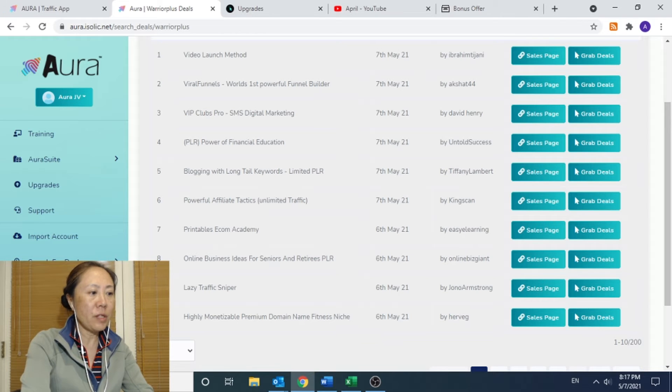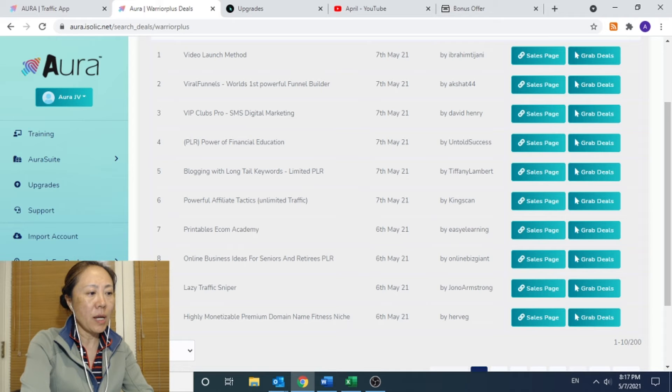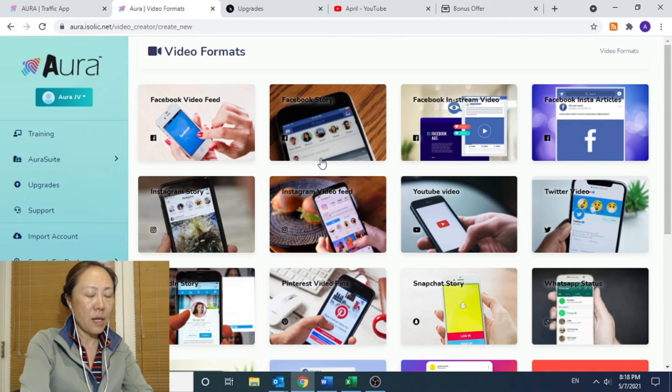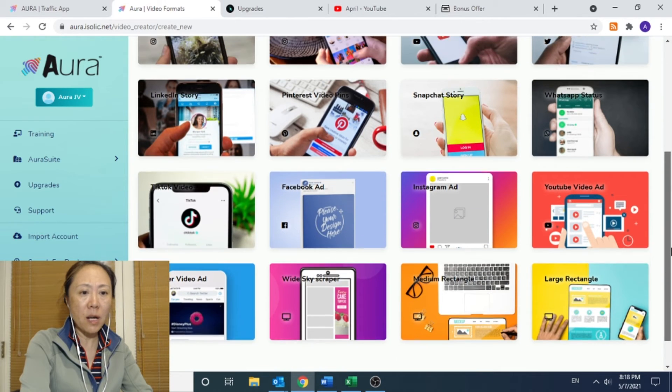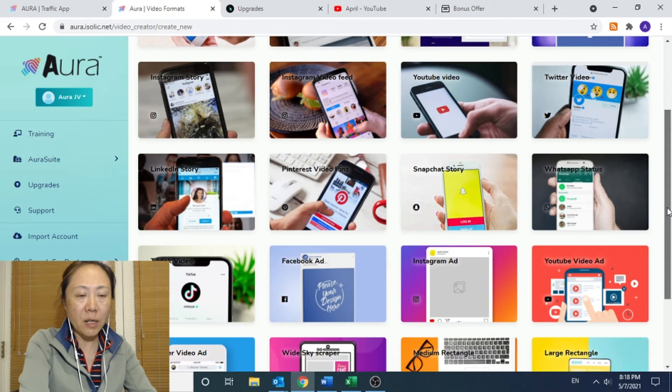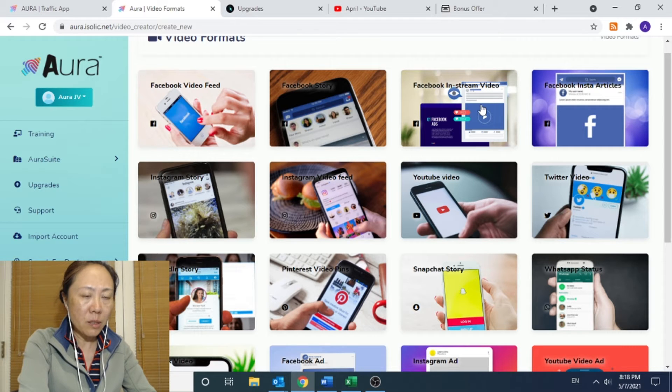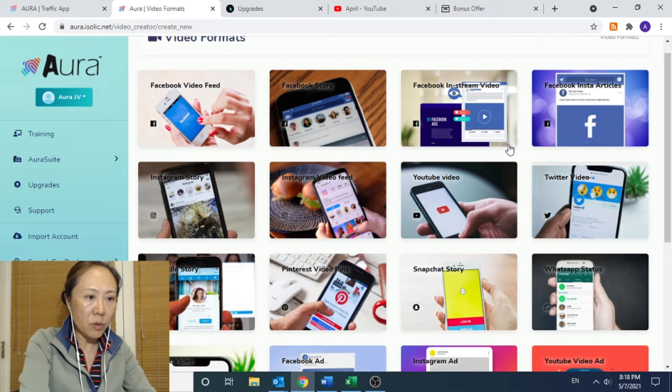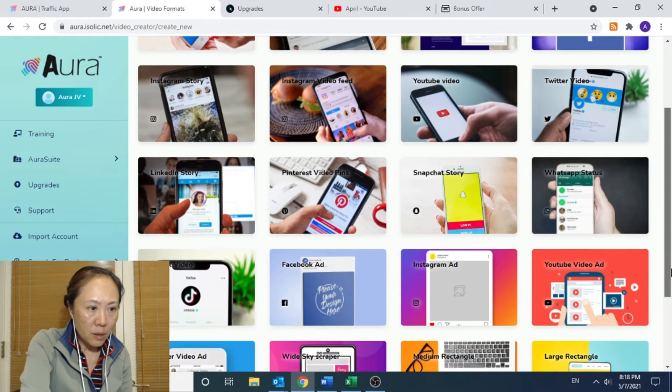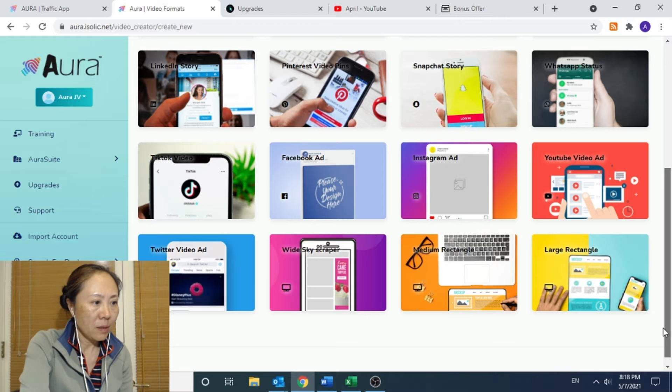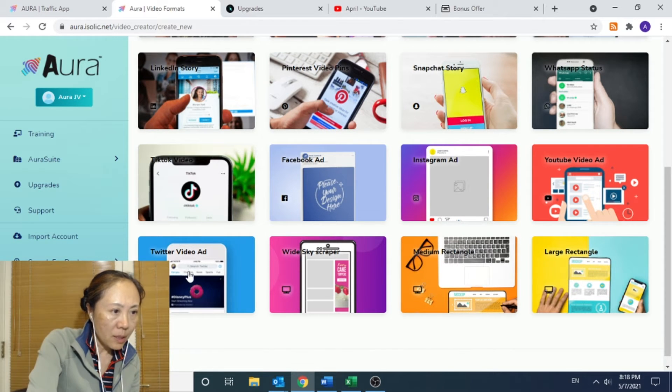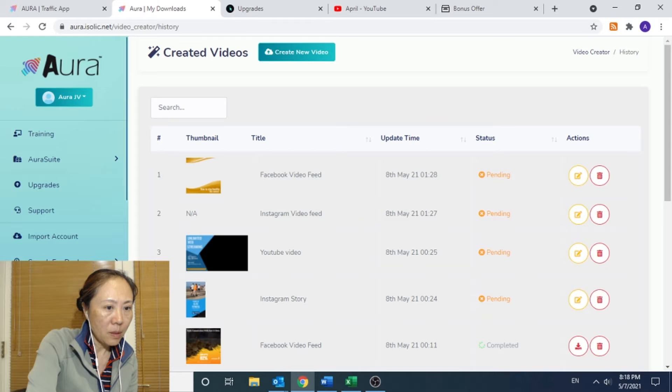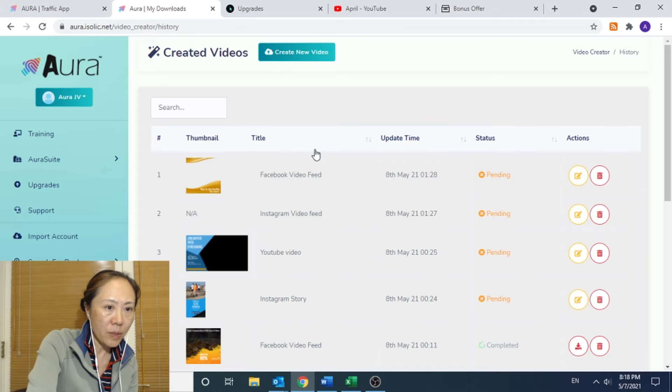Now, there comes the video creator. This is the main function of this Aura. It allows you to create a video via a very user-friendly interface. It provides you 21 different types of video. It is good for different social media. For example, we can see that there is a Facebook video feed, Facebook Instagram video, Instagram article, YouTube video, Twitter video, Snapchat video, Whatsapps, and TikTok.